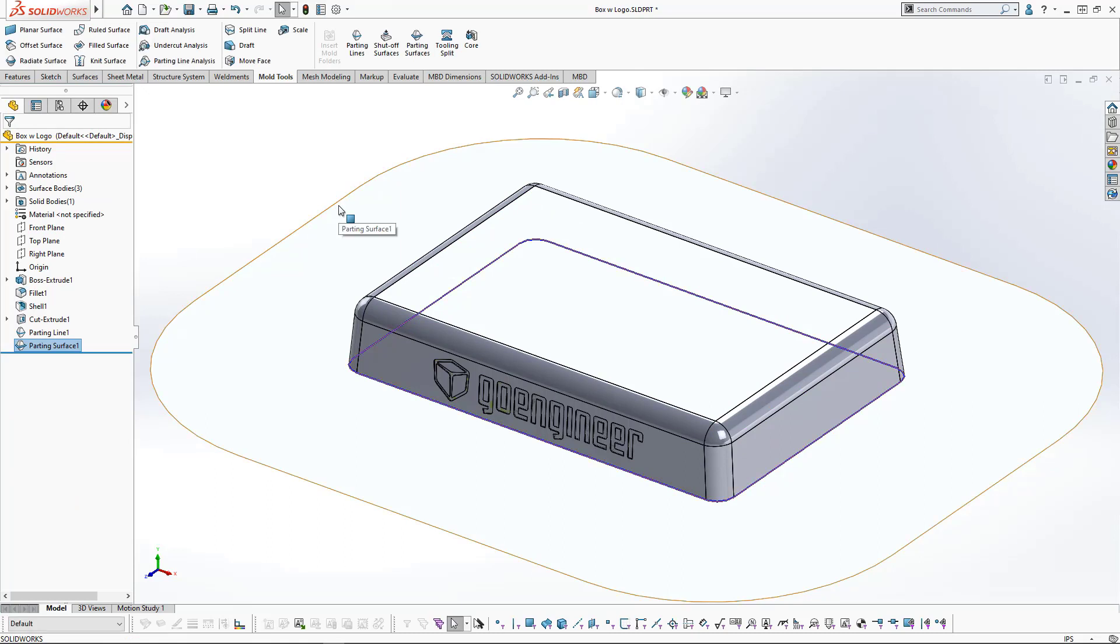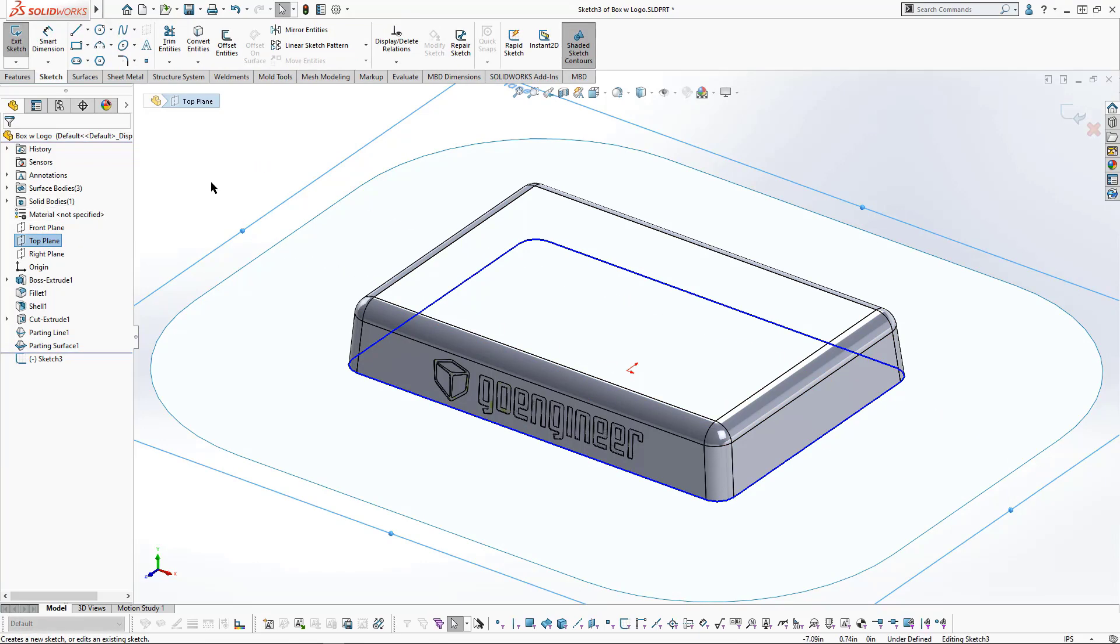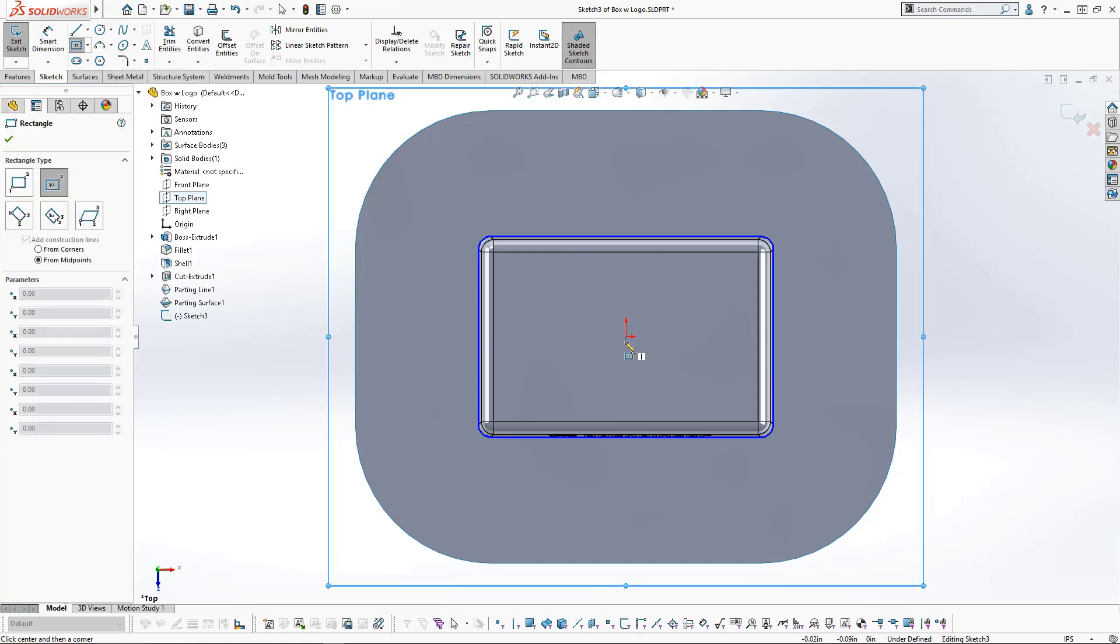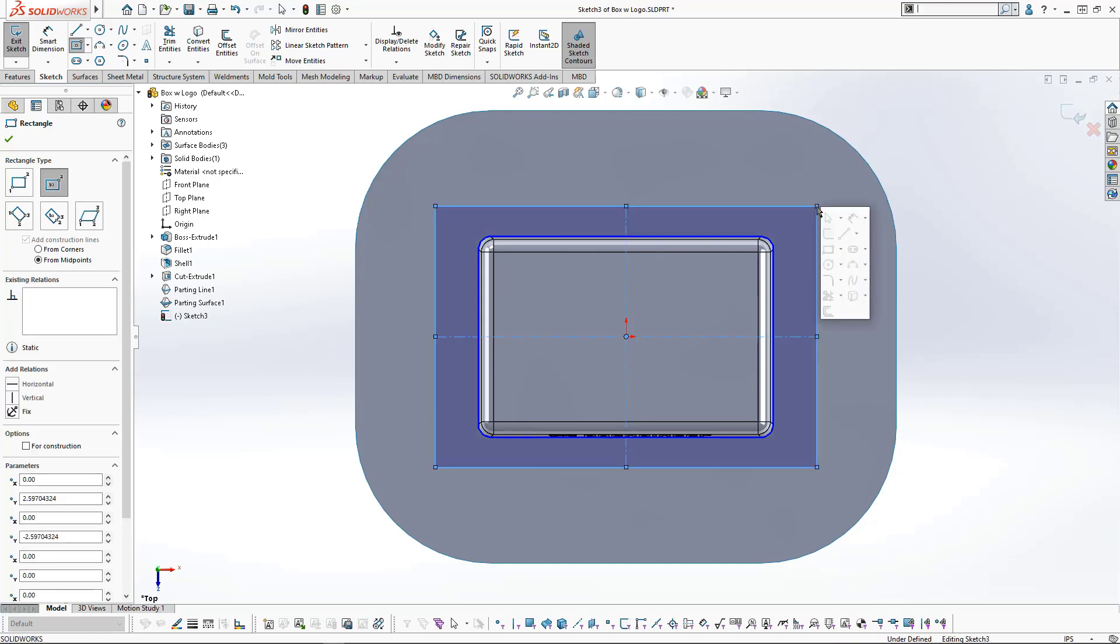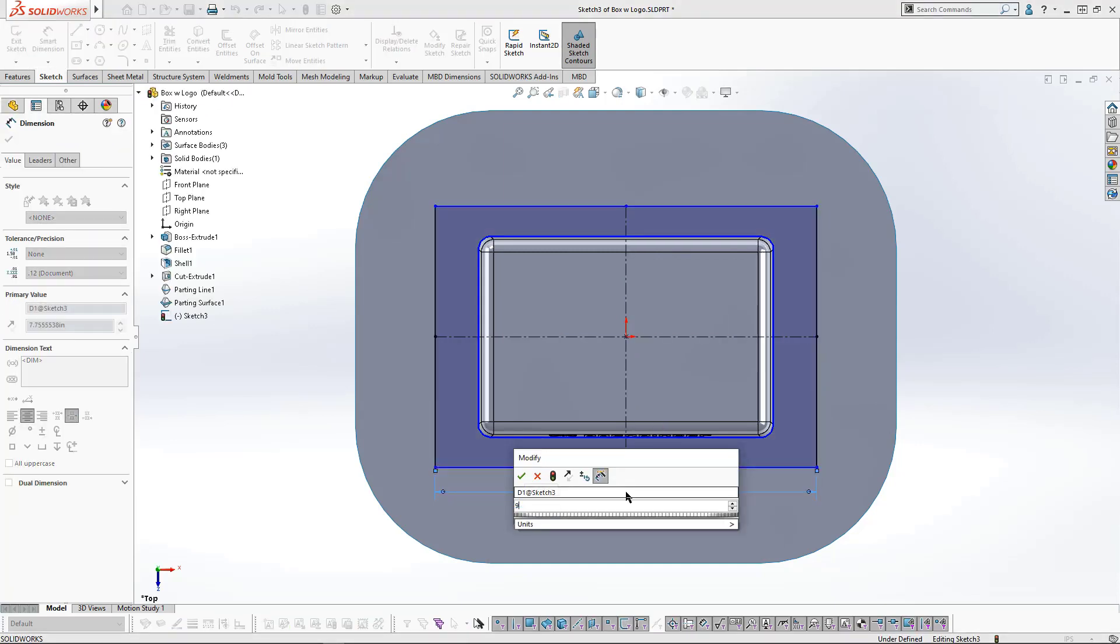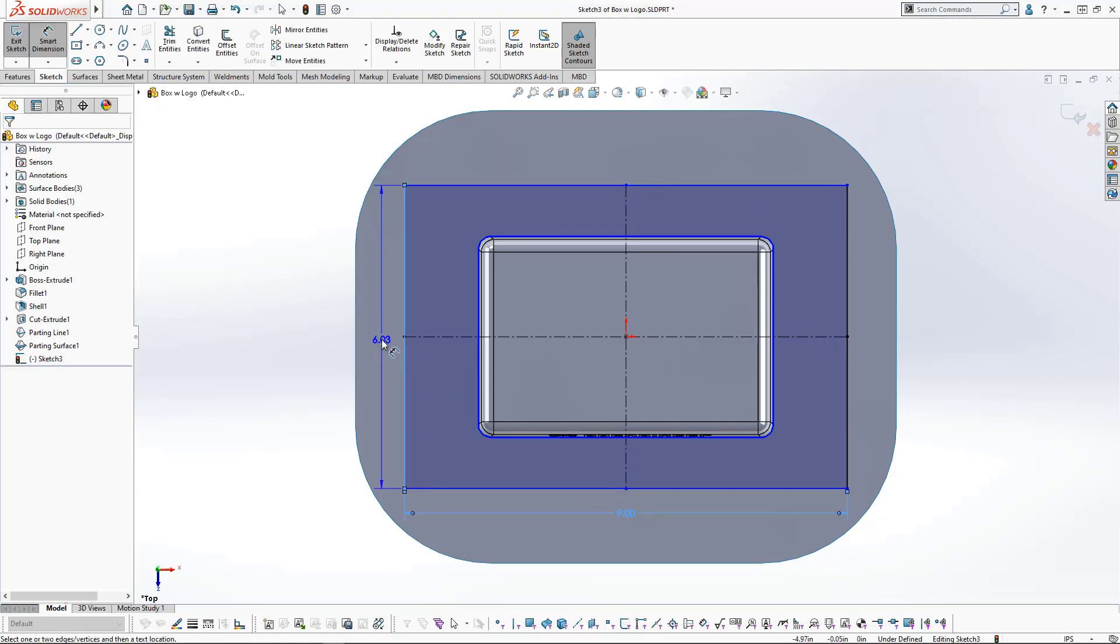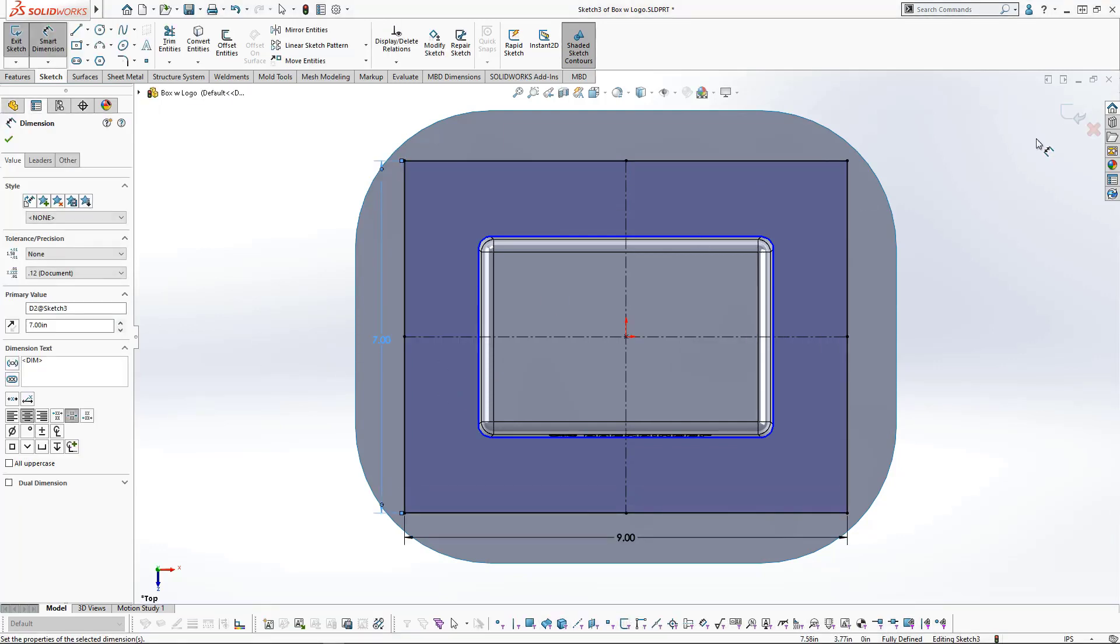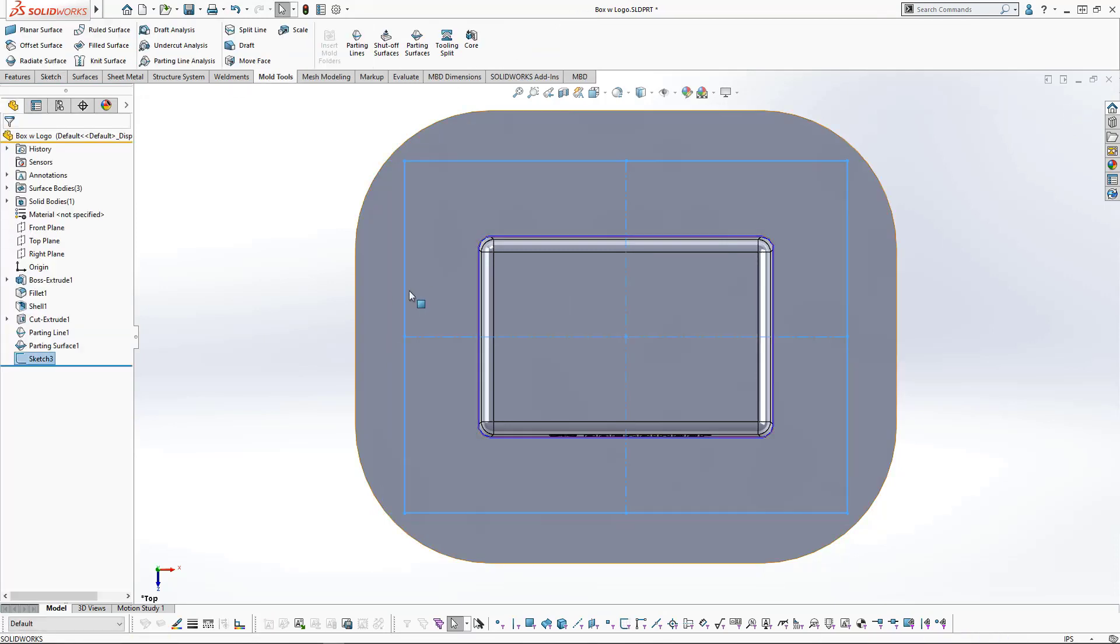To create the tooling split, we need a rectangle that represents the boundary of the mold plates. We'll start a sketch on the top plane and sketch a center point rectangle that is nine inches long and seven inches wide. We'll exit that sketch.